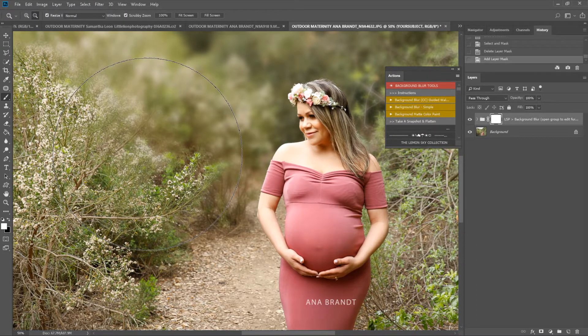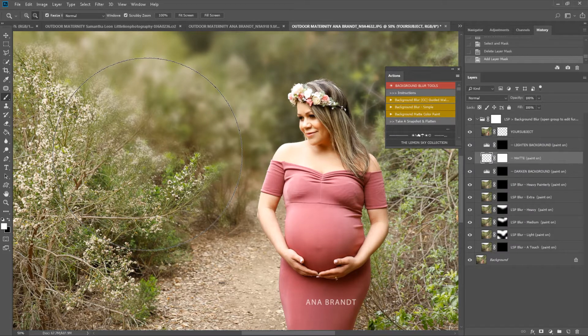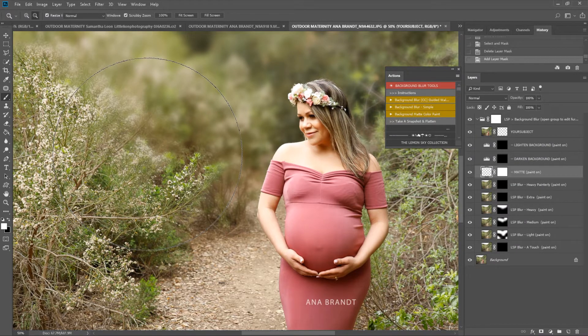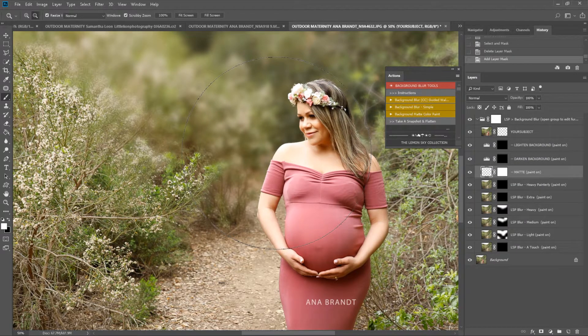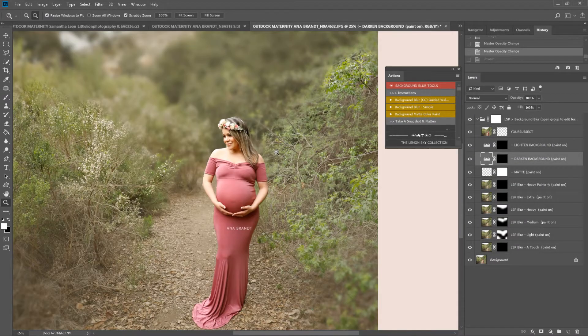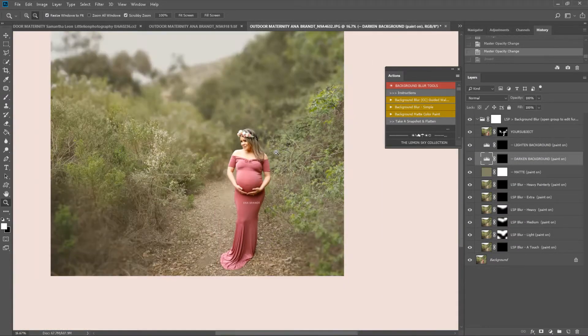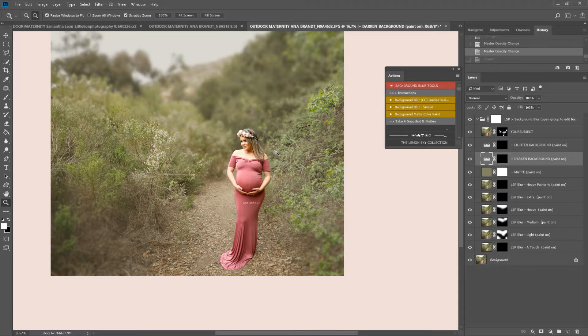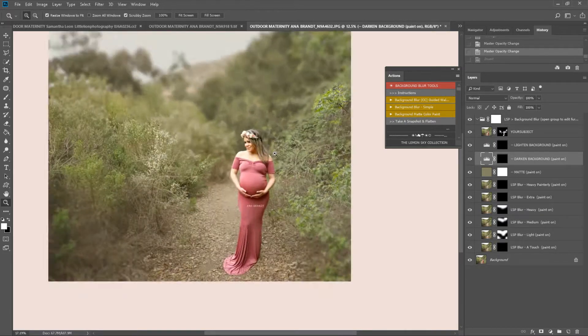So the action is finishing playing out now. This is going to set up just a couple of extra layers to finish with where you have darken, lighten, and matte.